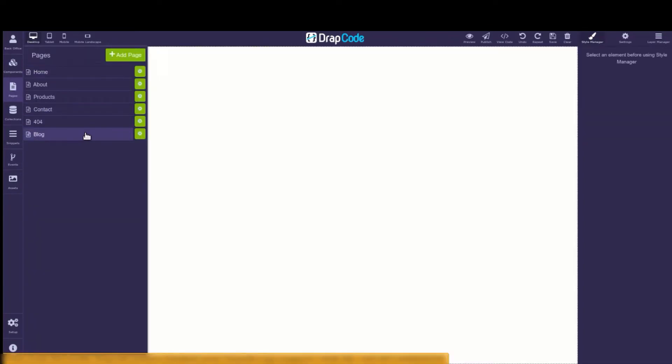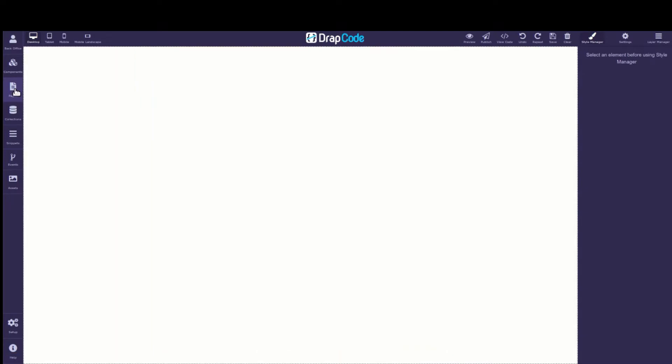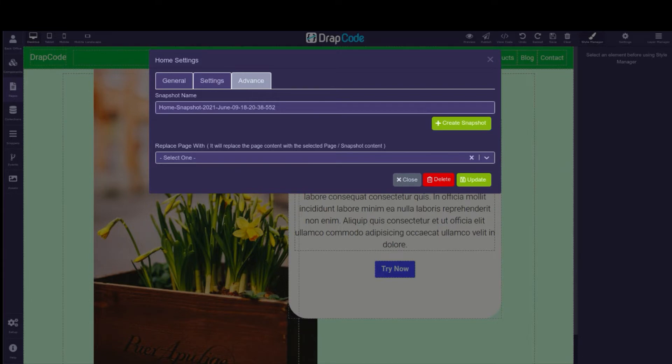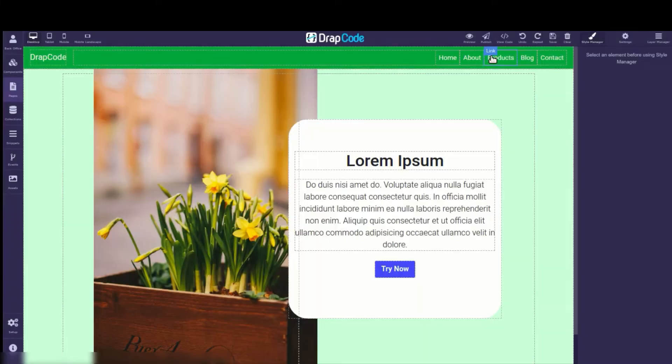In Drapcode, you can also create a new page by copying an existing page or a page snapshot, which is a permanent copy of a page that doesn't change if the original page gets modified or deleted.